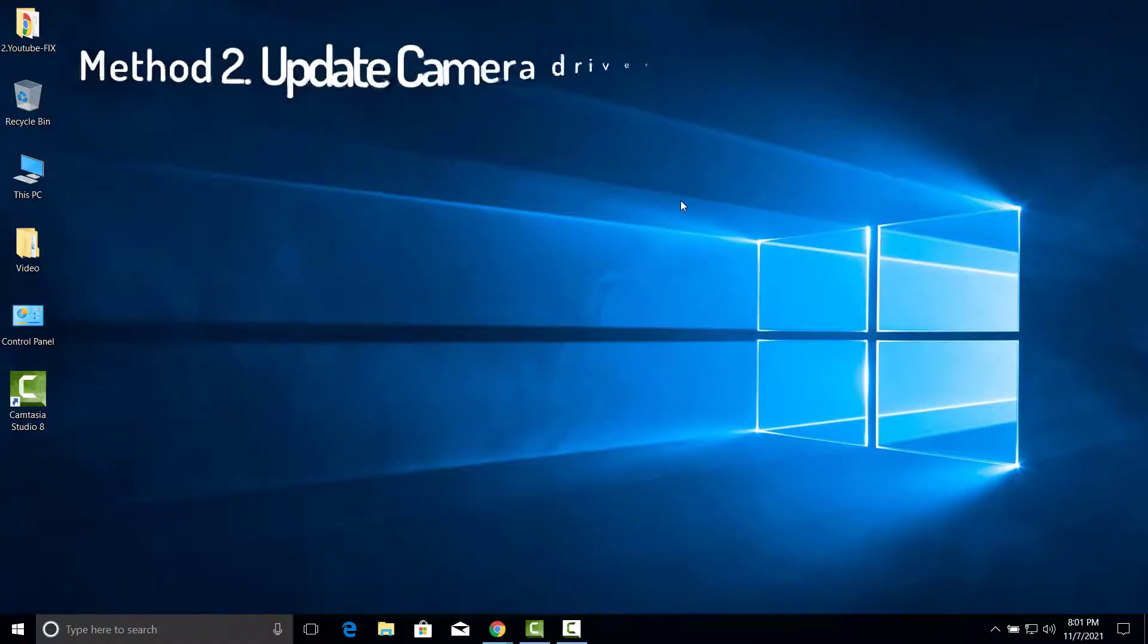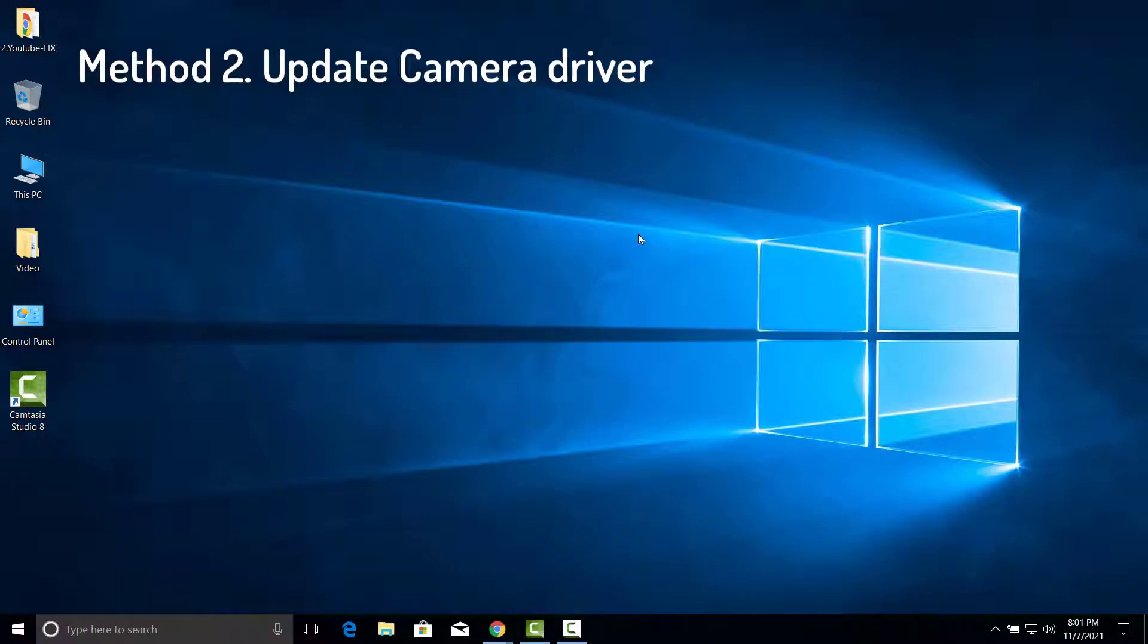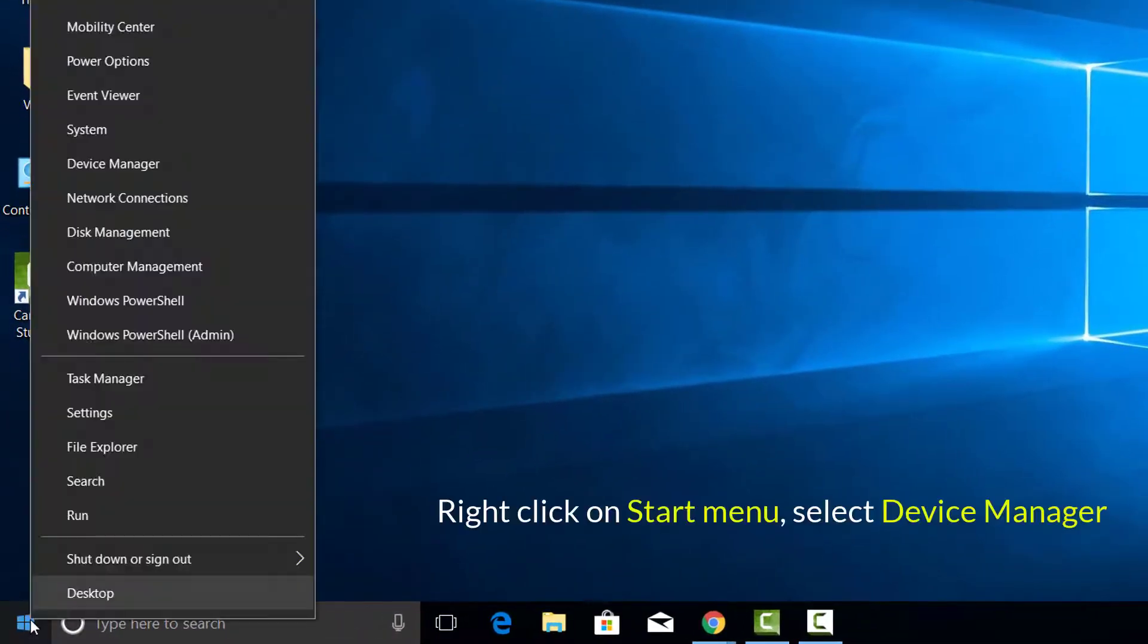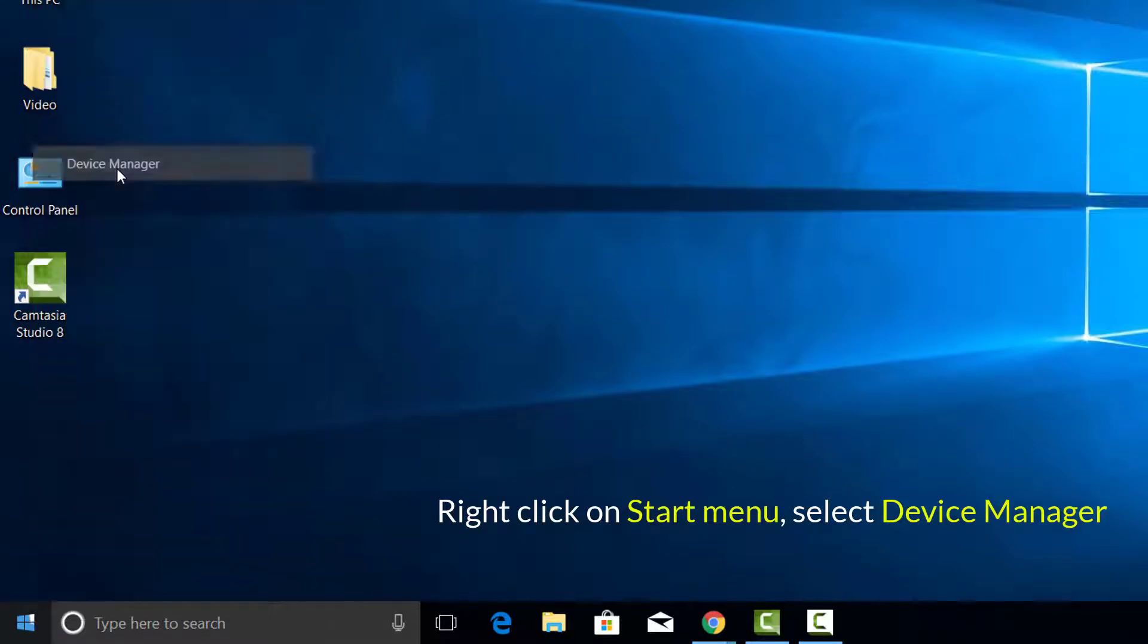If that didn't work, go to Method 2. Update camera driver. Right-click on Start menu, select Device Manager.